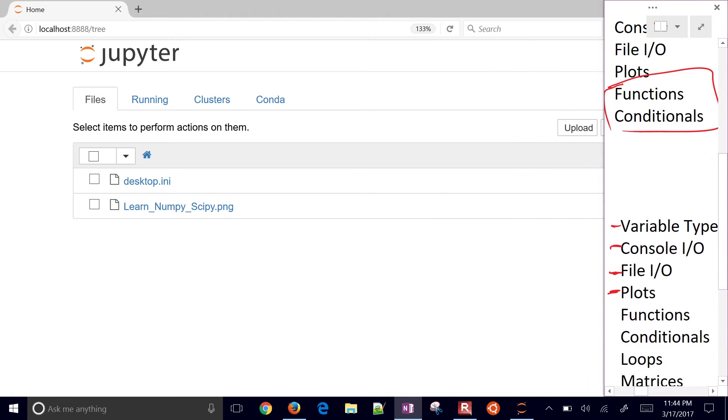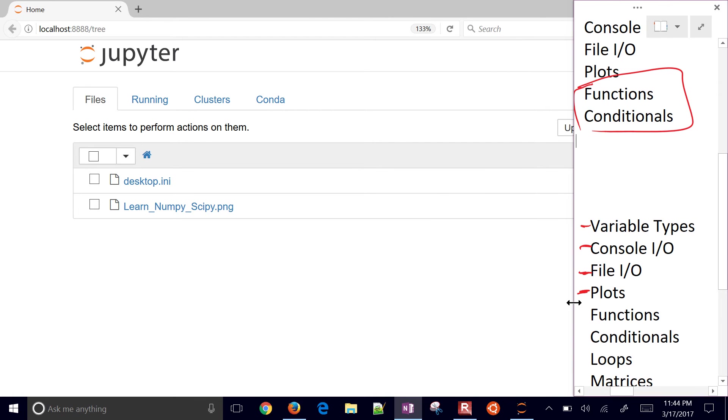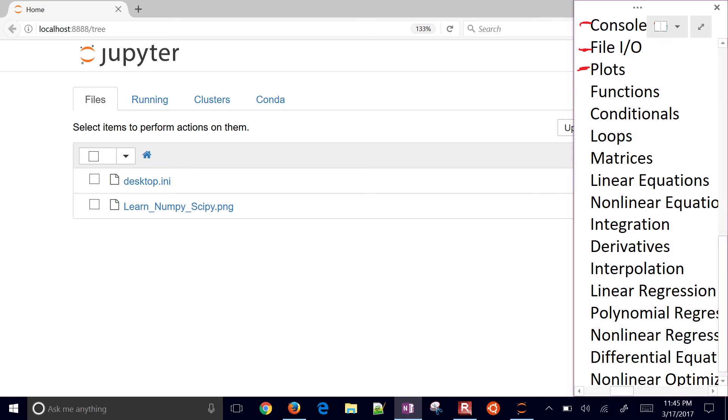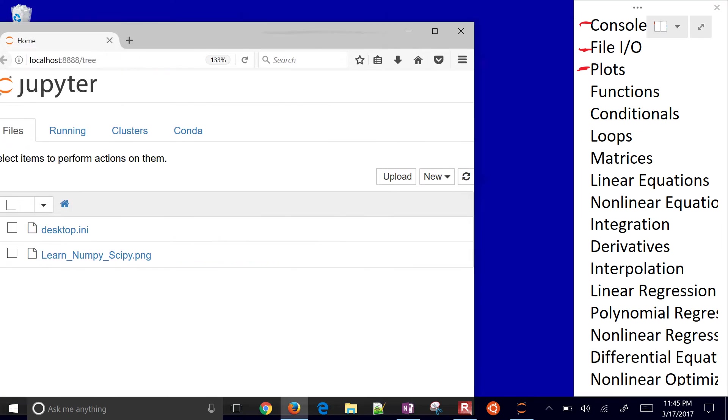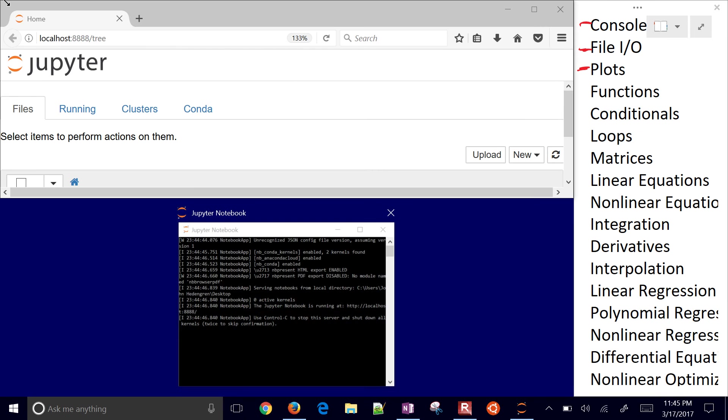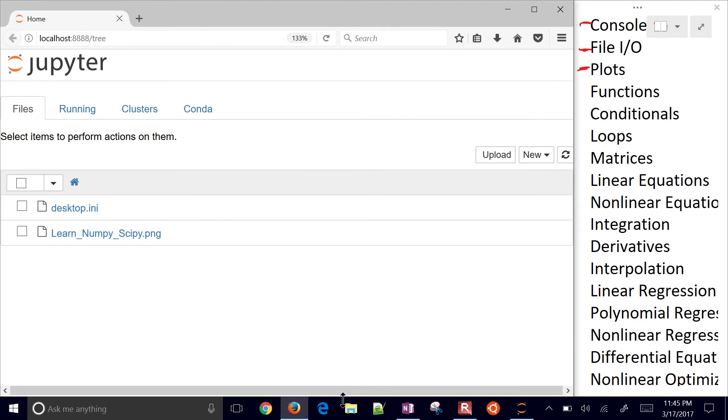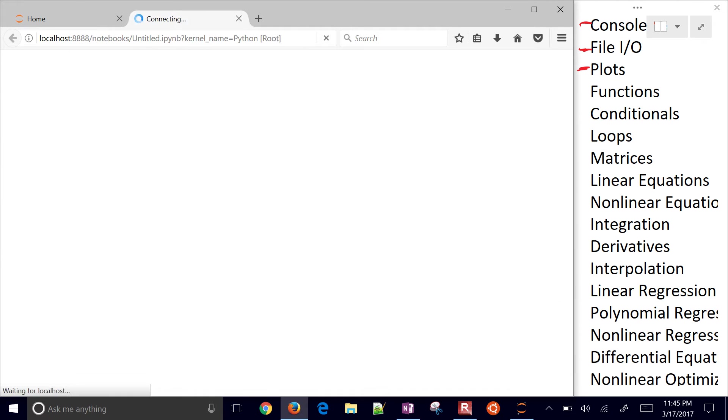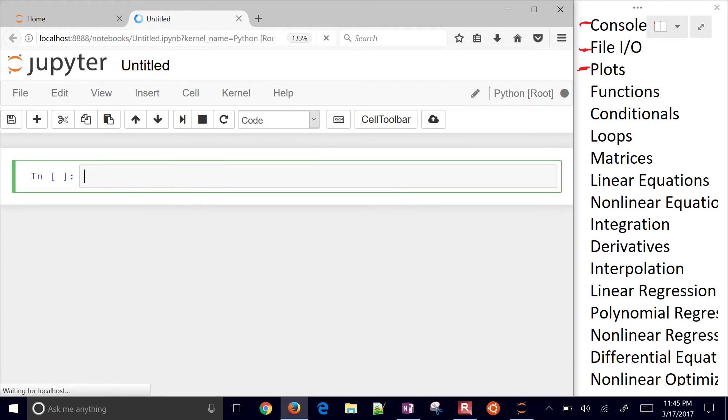I'll put this one off to the right, just so we can keep track of what we're doing. In the last video, we covered some of these other topics. We're going to go down to functions, conditionals, loops, matrices, and linear equations. Let's go ahead and just resize this. I'm going to select New, and then go to Python. This will start up a new Python notebook.